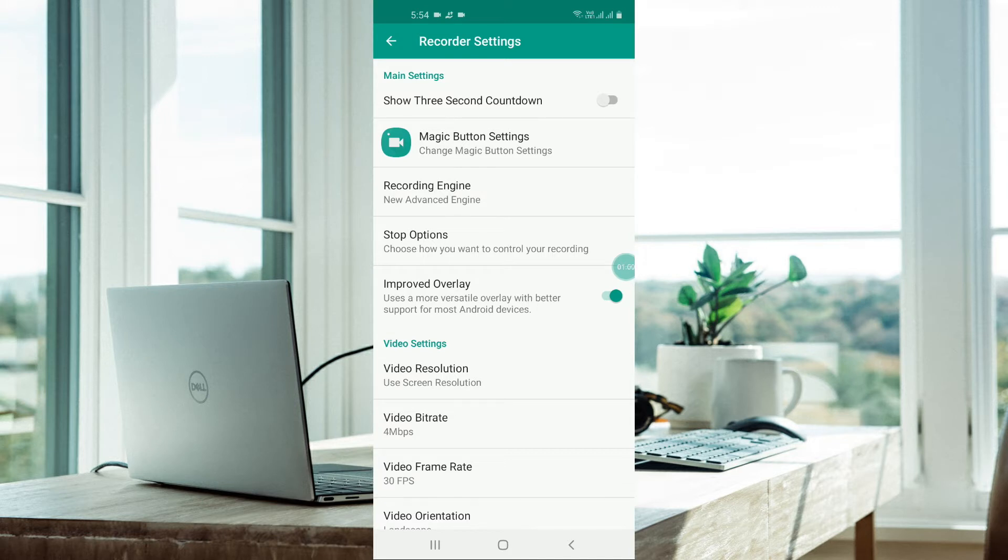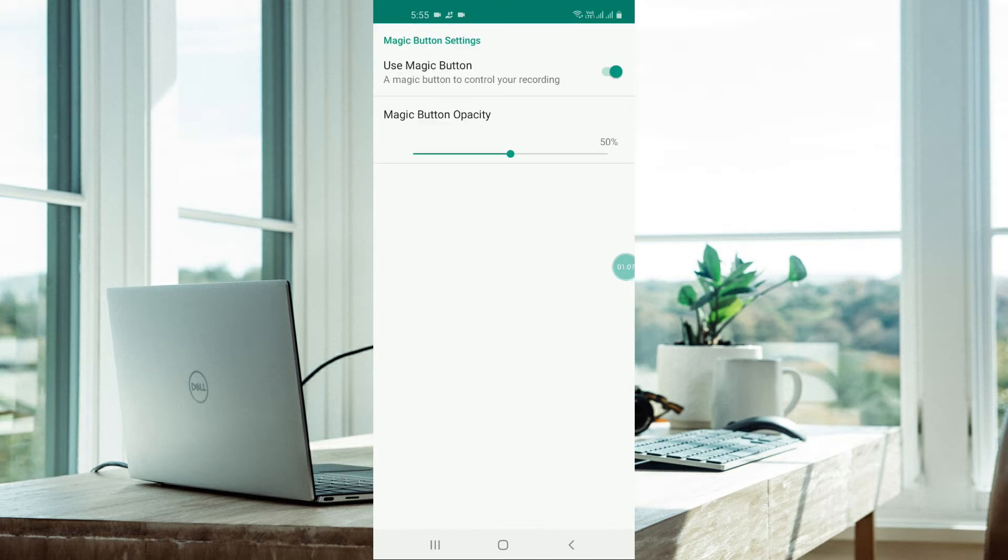First of all, you will see magic button settings. You can click on this. Here you will get a magic button like this. I have already opened it. You can turn it off or on anytime. Make it 50%, that's enough.